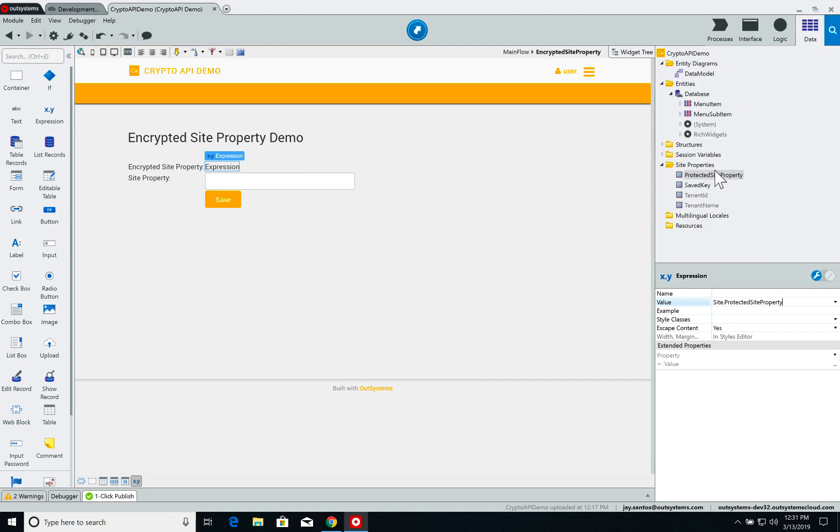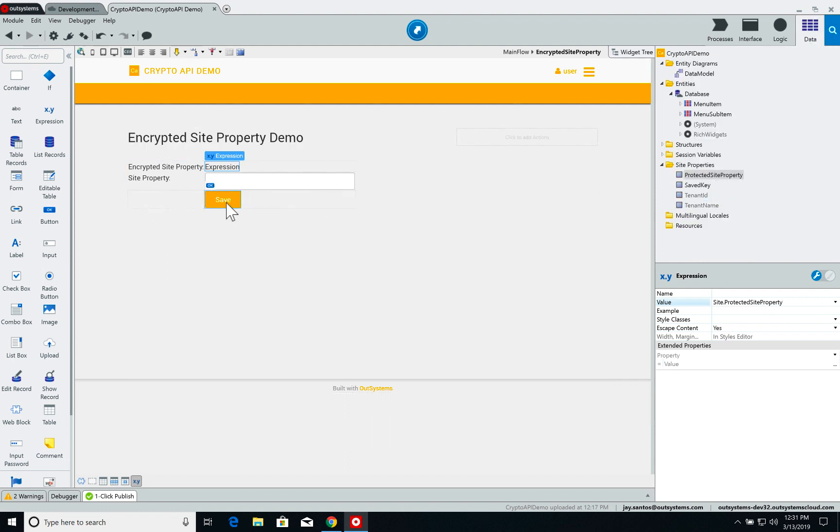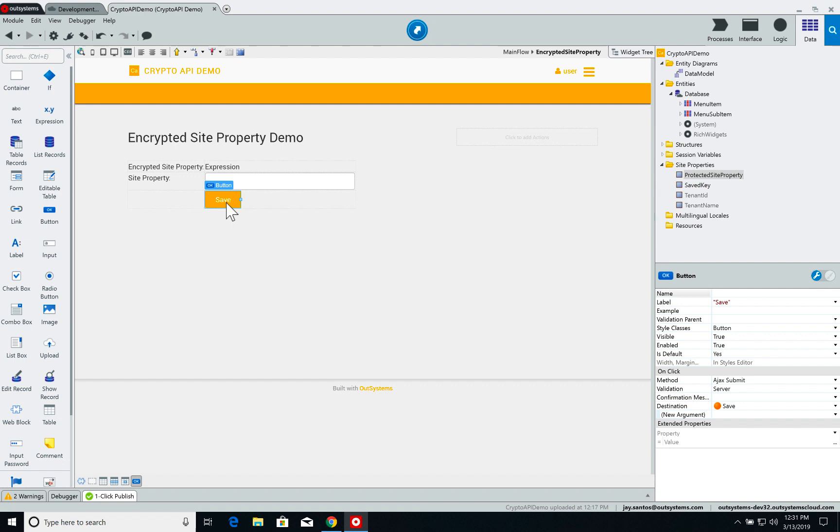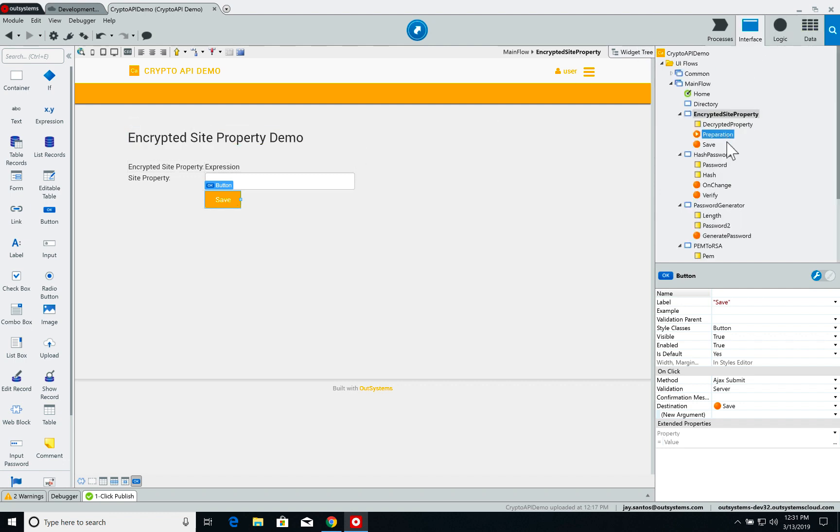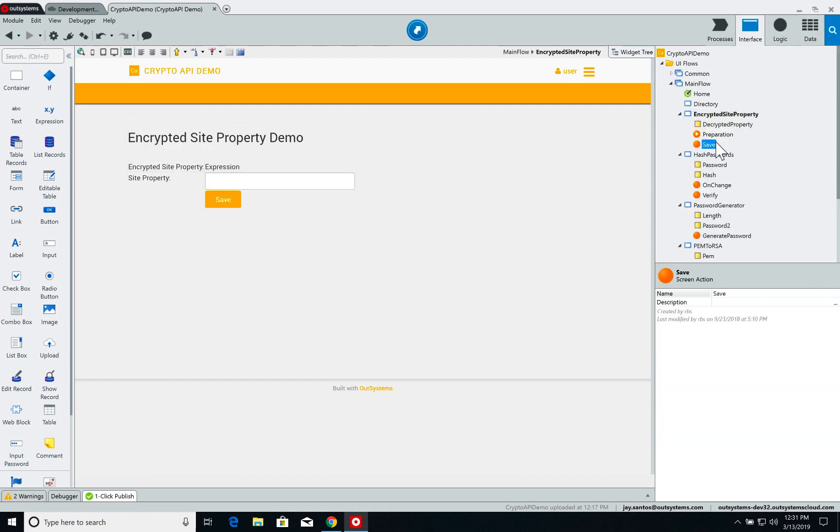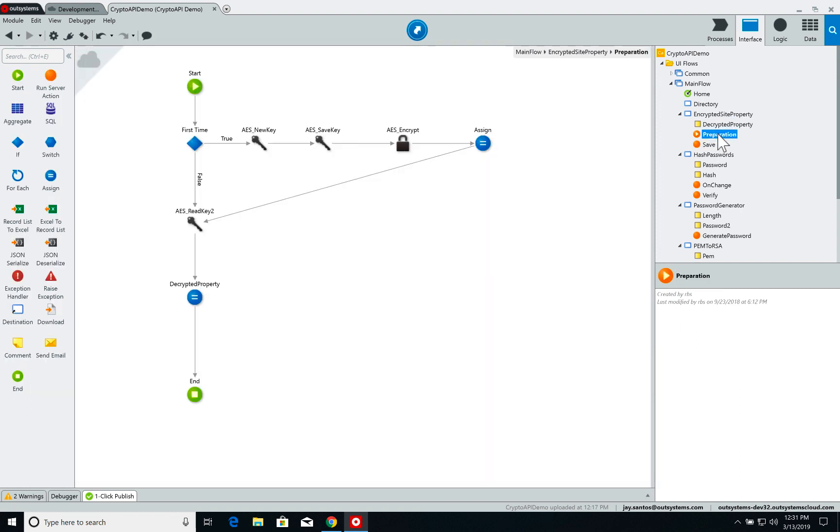If we go to data, I have here the protected site property and I have a button that calls the save screen action. But first of all let's see what we are doing in preparation of the page.